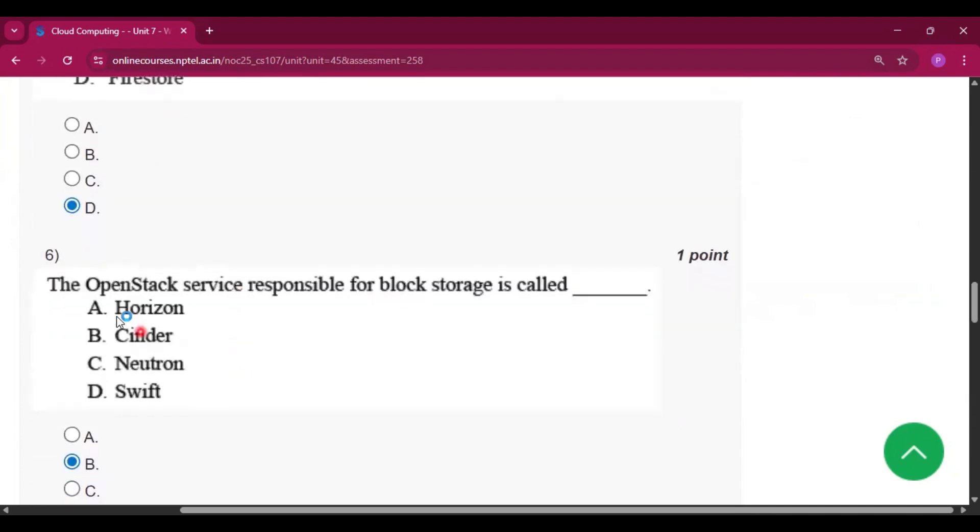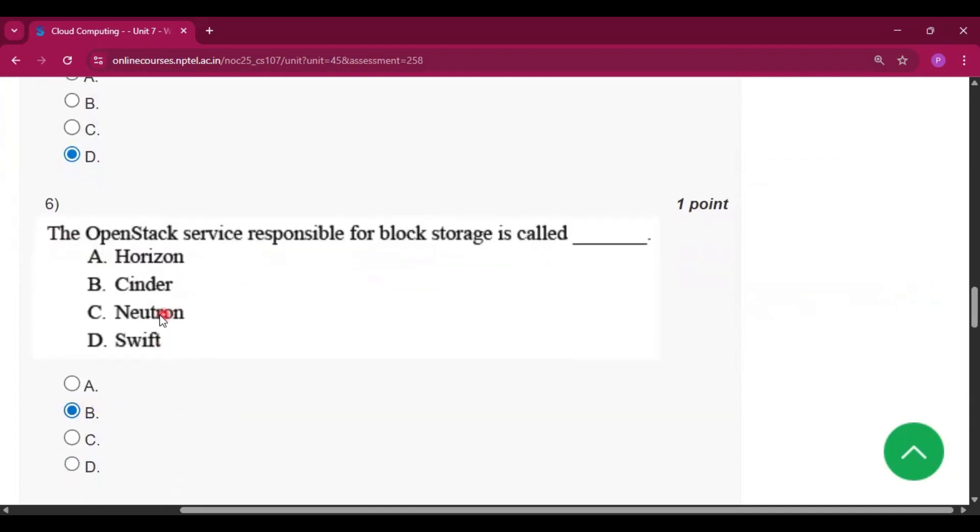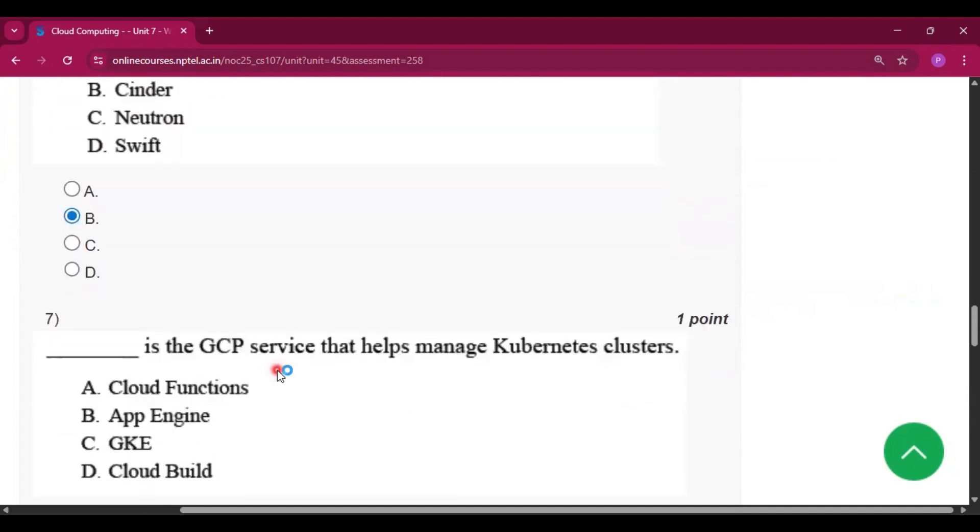Question number six: The OpenStack service responsible for block storage is called option B, that is Cinder.